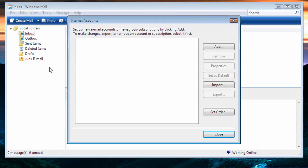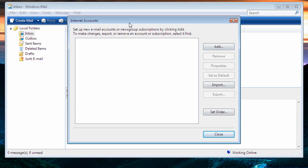That will give us the Internet Accounts window. You may or may not see other accounts information in here. Most of the time, it'll just be Directory Services or News Groups. However, they have no effect on the settings of your email.